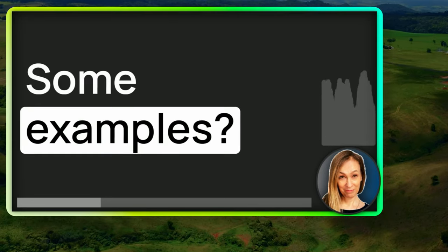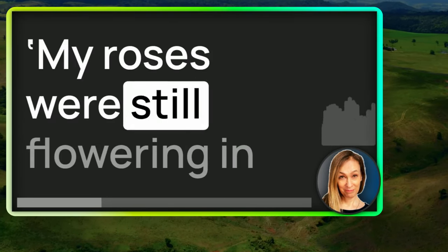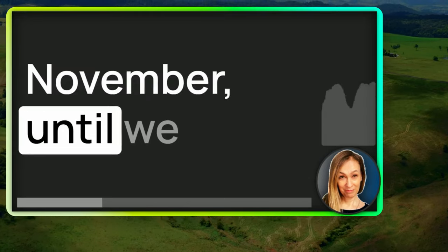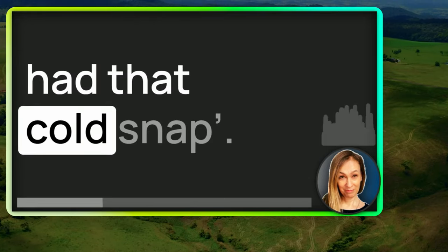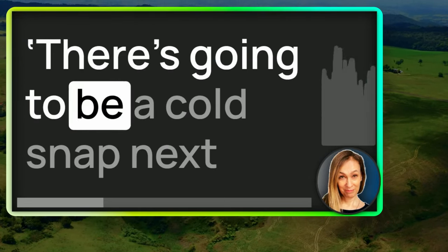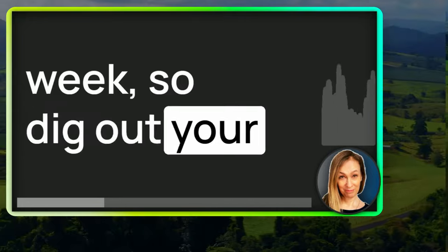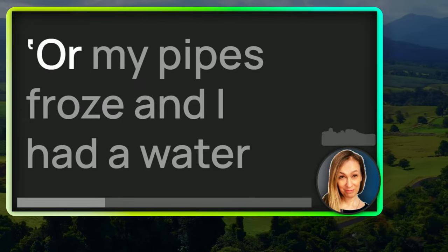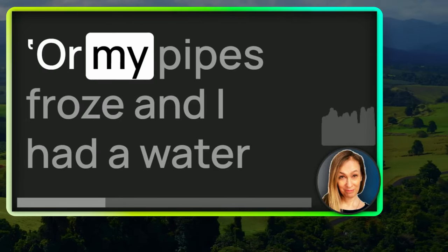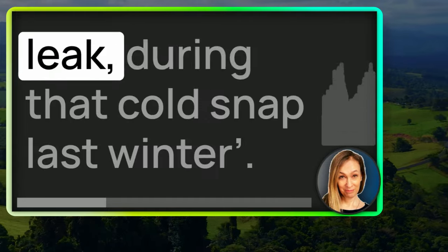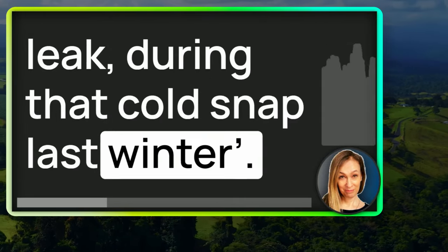Some examples, my roses were still flowering in November until we had that cold snap. There's going to be a cold snap next week, so dig out your winter coats and scarves. Or my pipes froze and I had a water leak during that cold snap last winter.